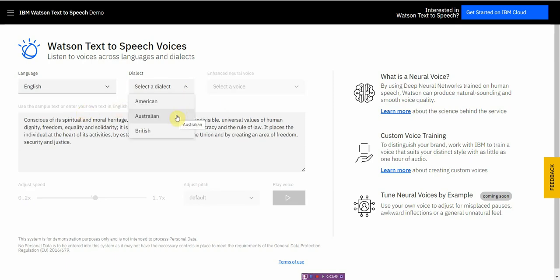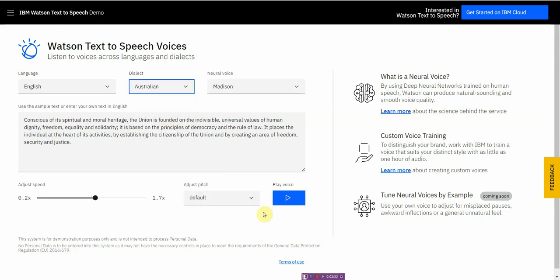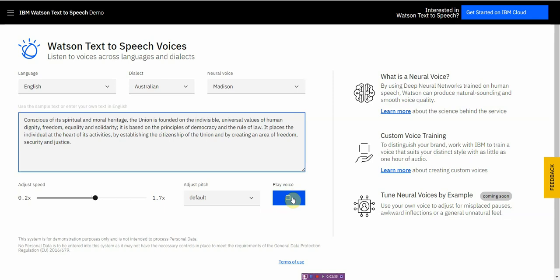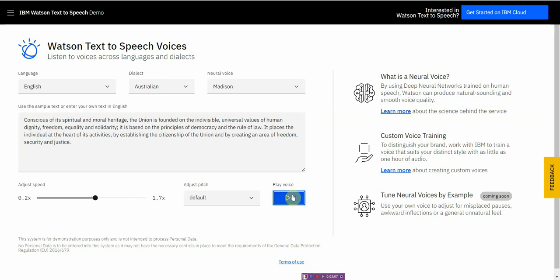And then let me show you another dialect. Let me see, Australian. Okay, and play it here. Conscious of its spiritual and moral heritage, the union is founded on the indivisible, universal values of human dignity. Sounds quite realistic.